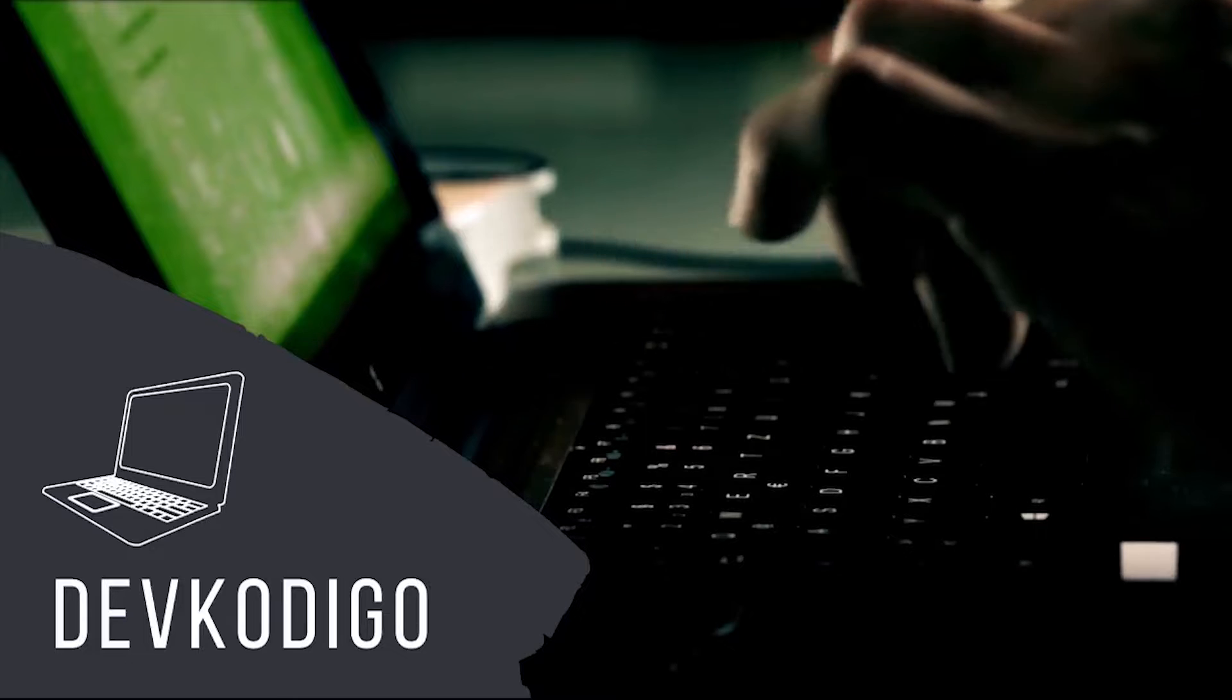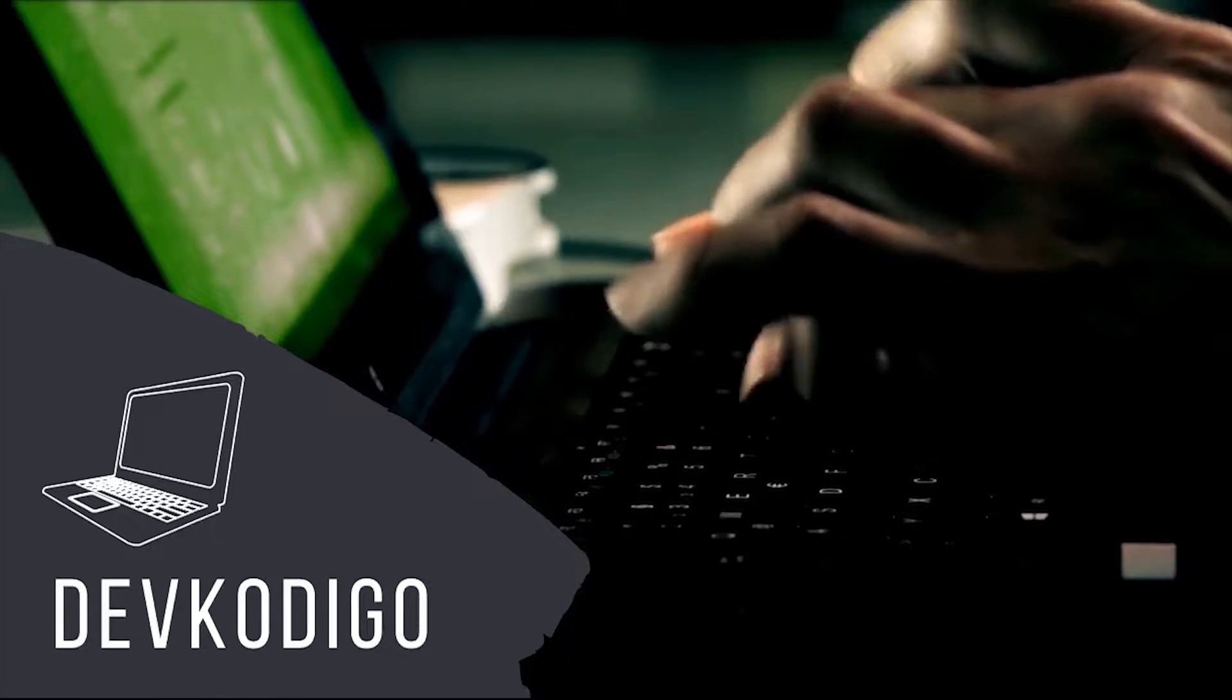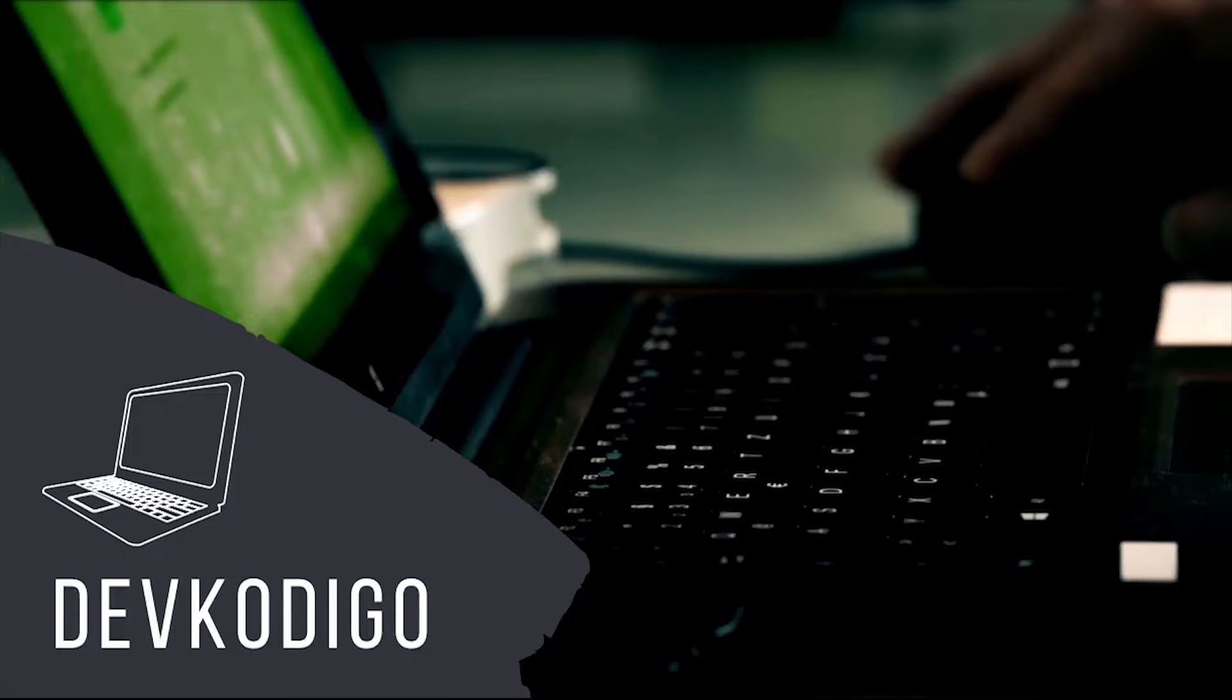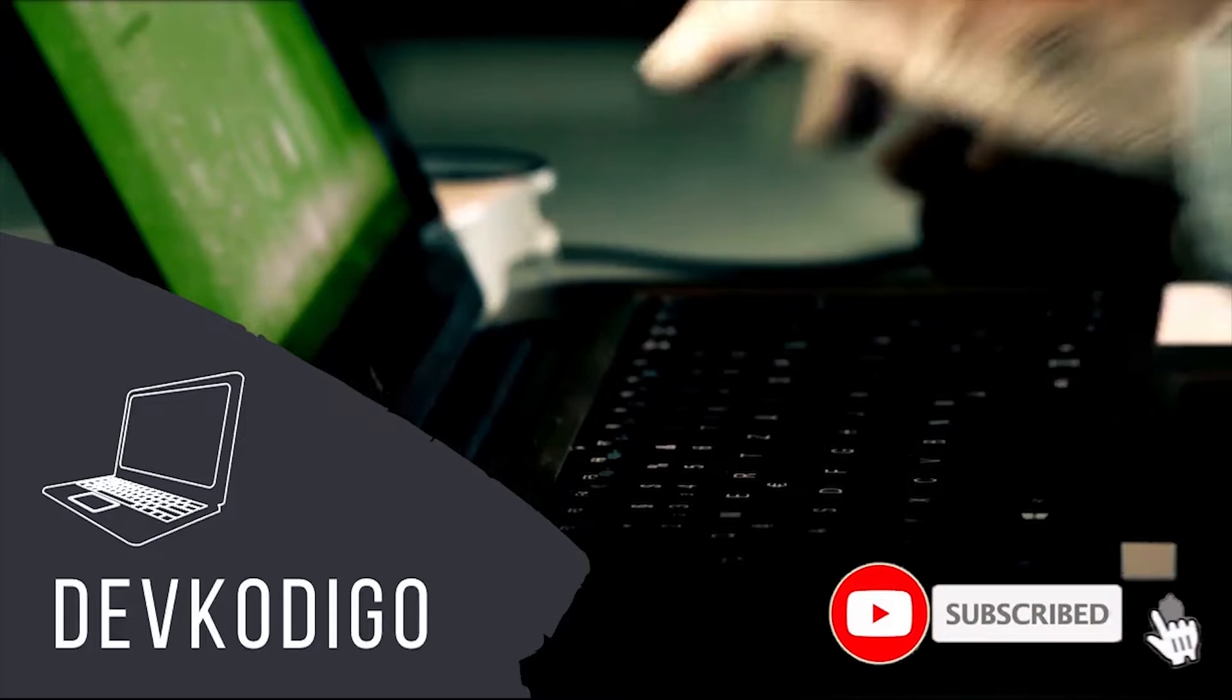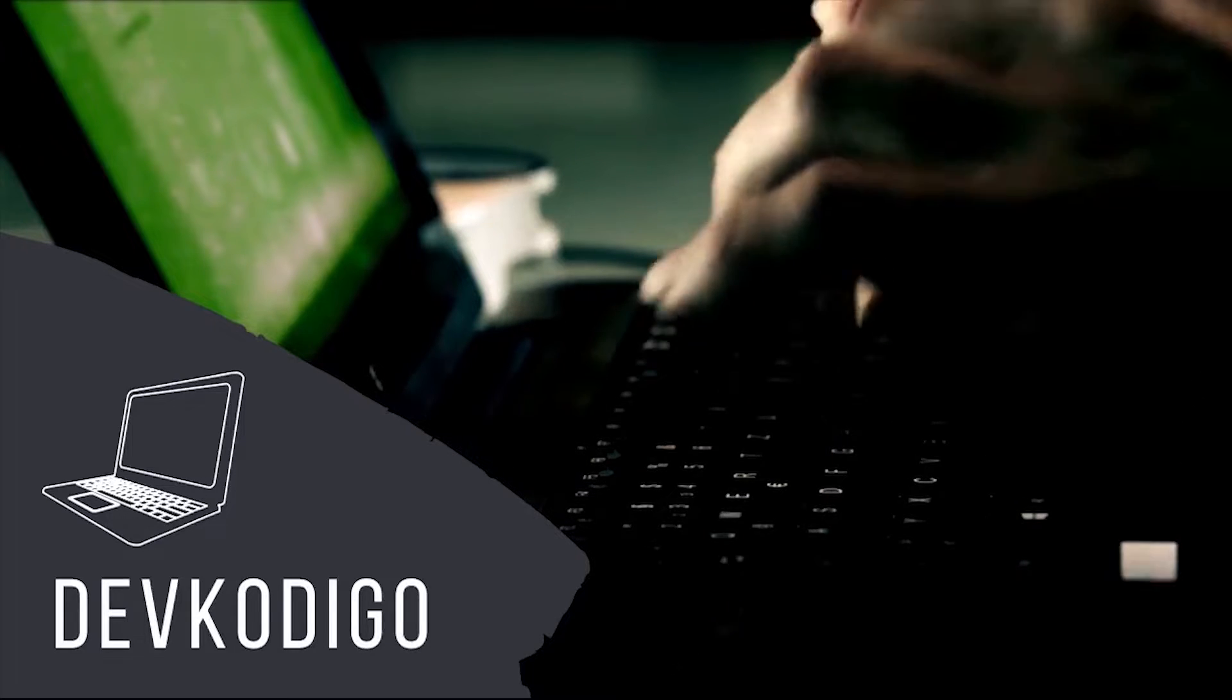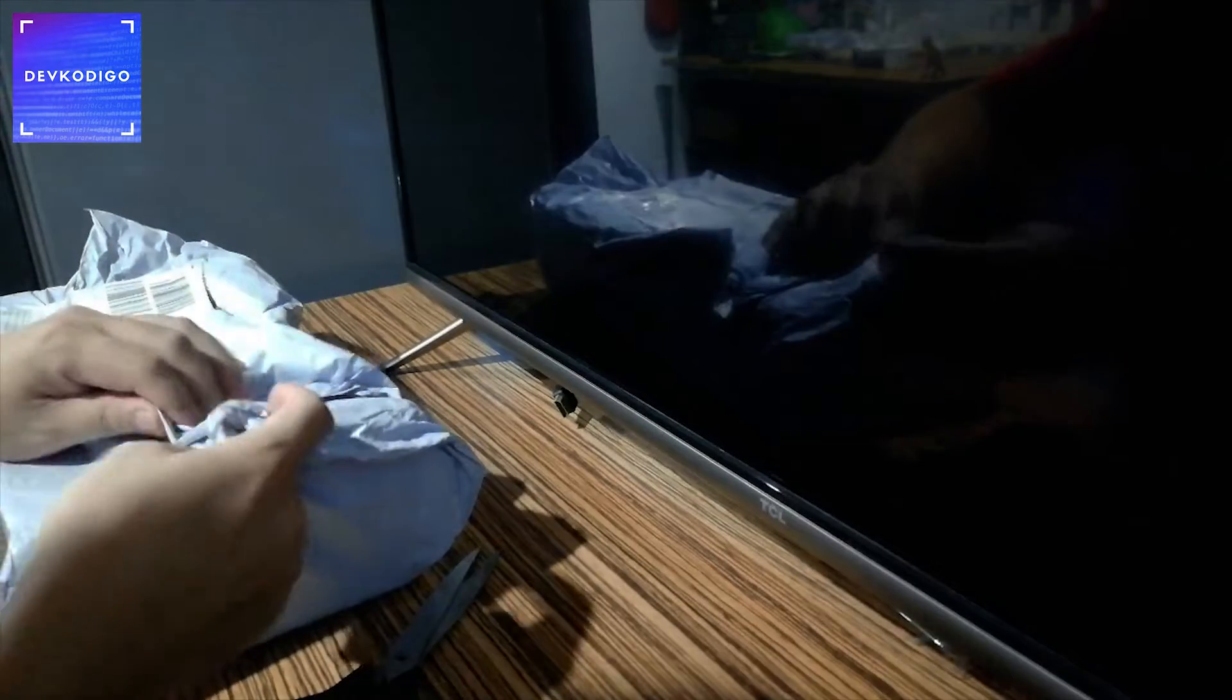Welcome to DevCodigo, where we don't teach what to learn, but how to learn it. Now, here's your host, M.H. Alright, so once again, welcome to another episode of DevCodigo.